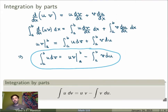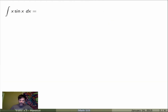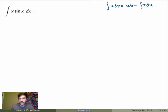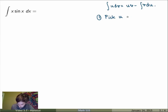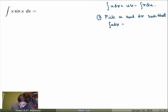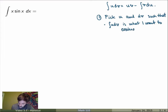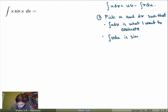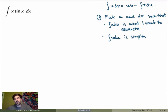So how can we use that to evaluate integrals — for example, the integral of x sin(x) dx? Remember that integration by parts says the integral of u dv equals uv minus the integral of v du. The first step is to pick a function u and a differential dv such that, first, u dv is what I want to evaluate, and second — this is the challenge — the integral of v du on the right-hand side is simpler than my original integral. If it is simpler, I might be able to evaluate it; if it is more complicated, it's not useful.